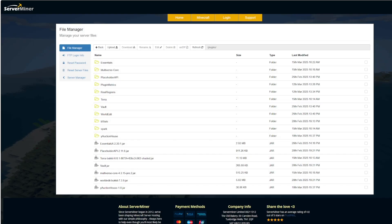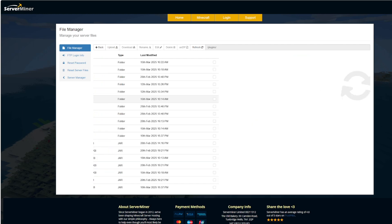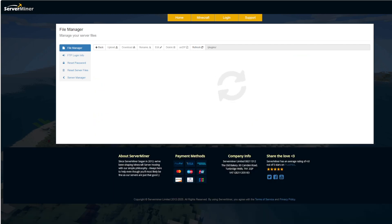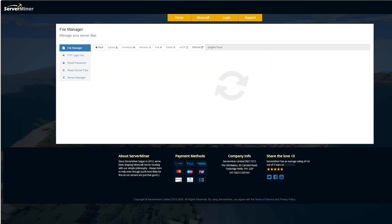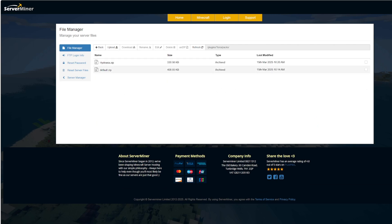So here we are on the ServerMiner control panel. You can see I have Terra and Multiverse installed. If we go into the Terra folder we can see there is a packs folder, and this is where we have the default one that we looked at first. Hydraxia was the winter wonderland I installed.